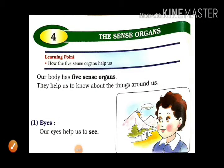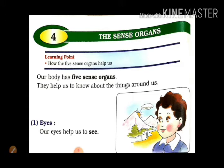Hello children, humne pichle video mein the Sense Organs ke baare mein jana. Humne kya sikha tha? Our body has five sense organs. Humari body mein five sense organs hain — eyes, ears, nose, tongue, skin. Uske baare mein humne jana. How do the five sense organs help us? Uske baare mein jaante.